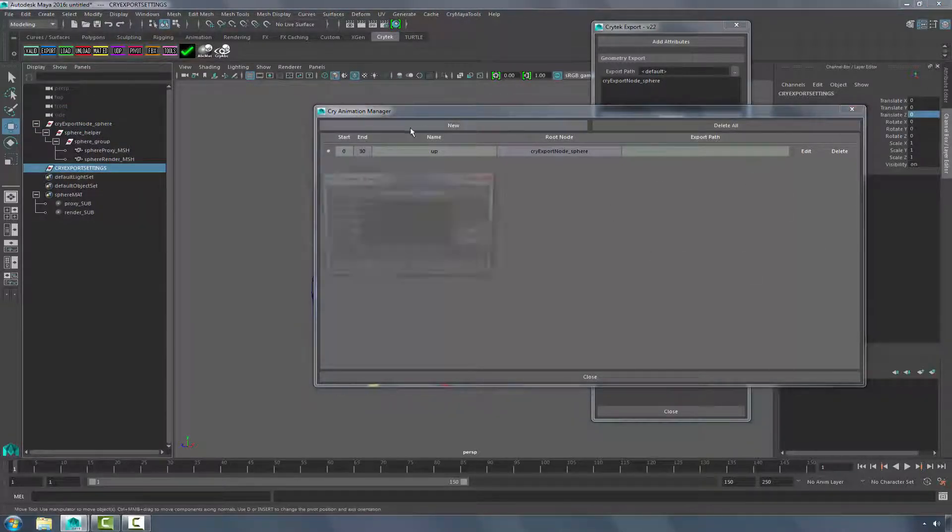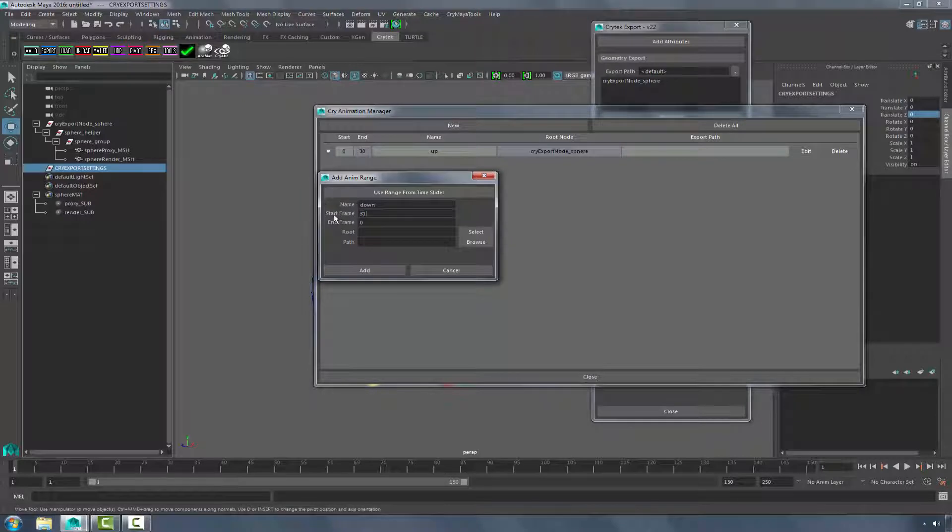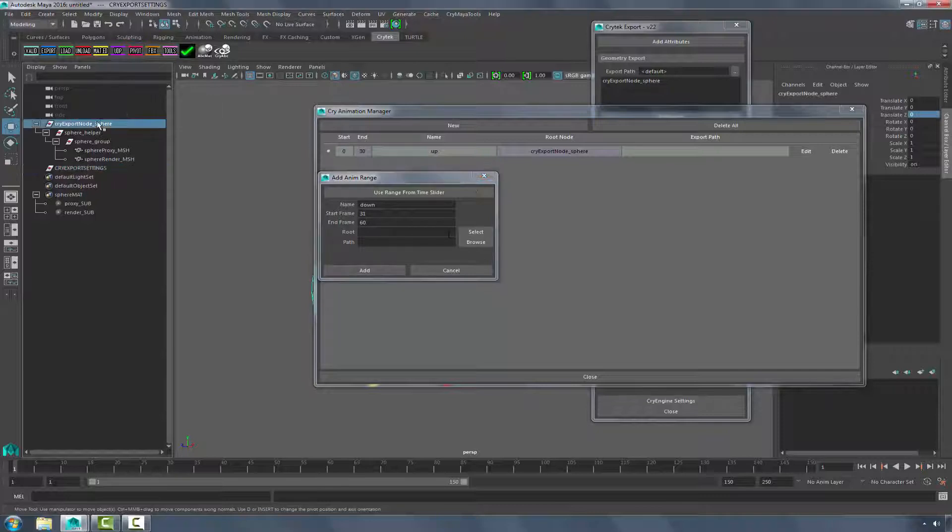So let's create a new one. We'll call this one Down. And this one will go from 31 to 60. Like before, CryExport node.